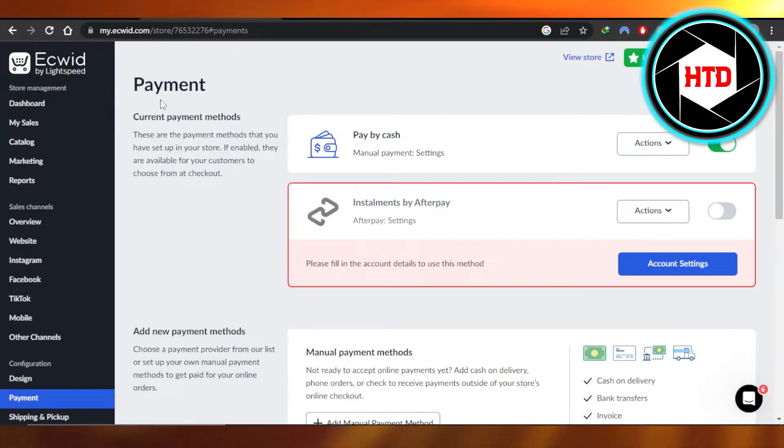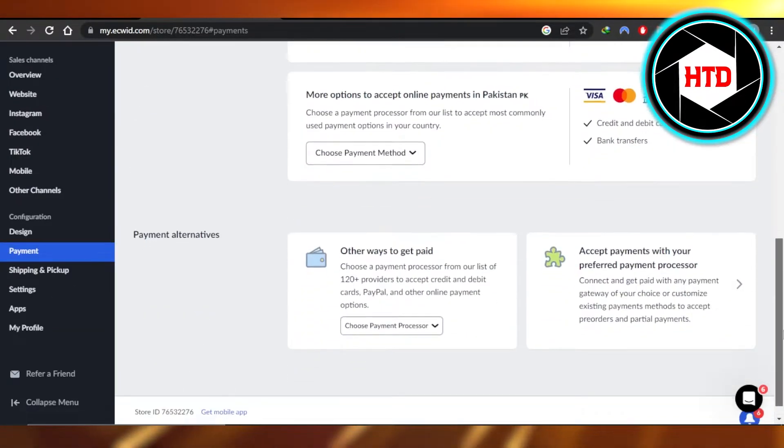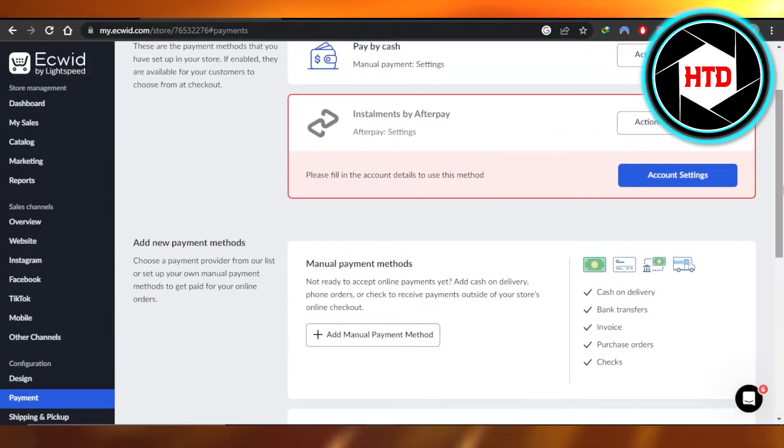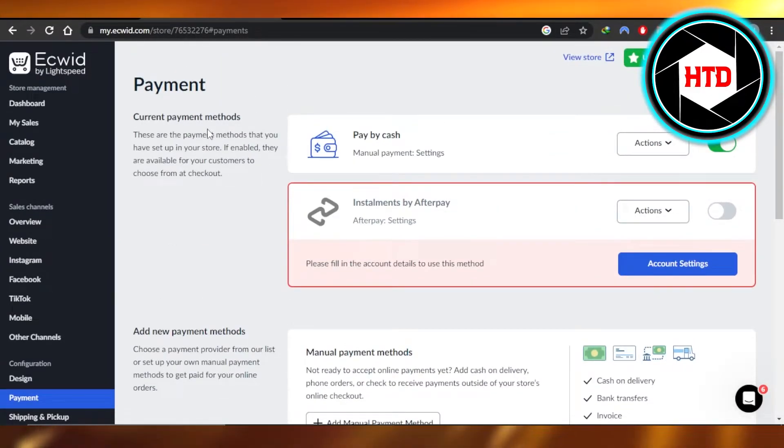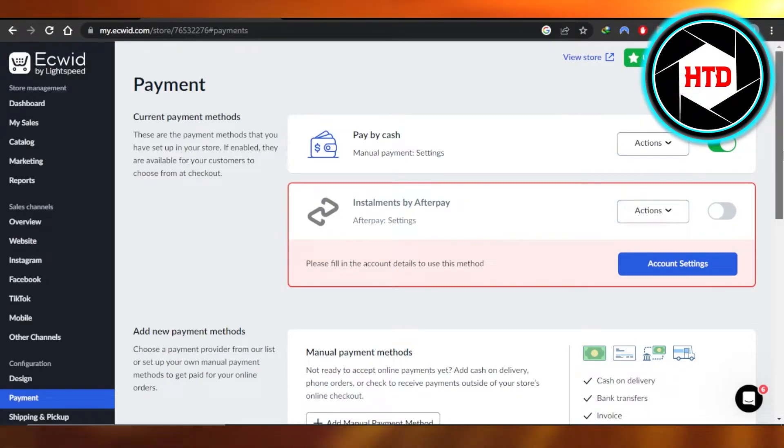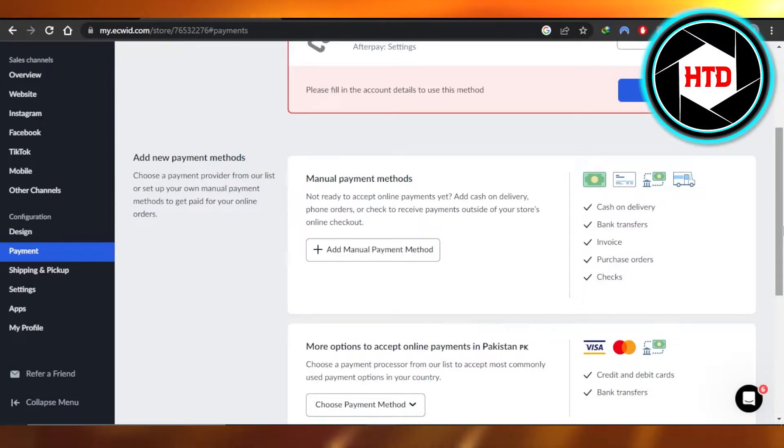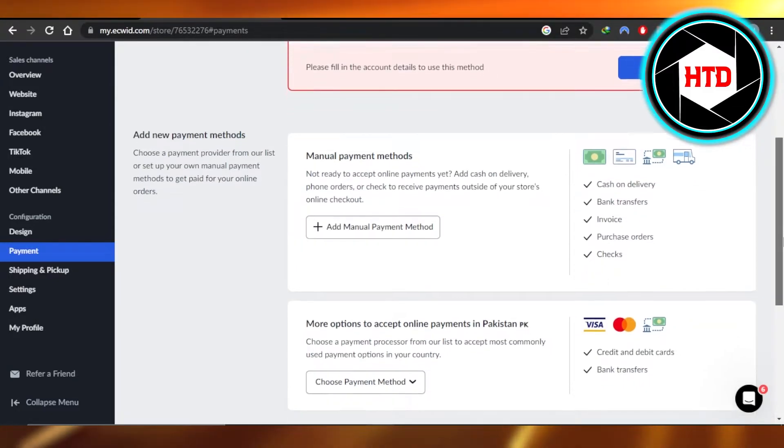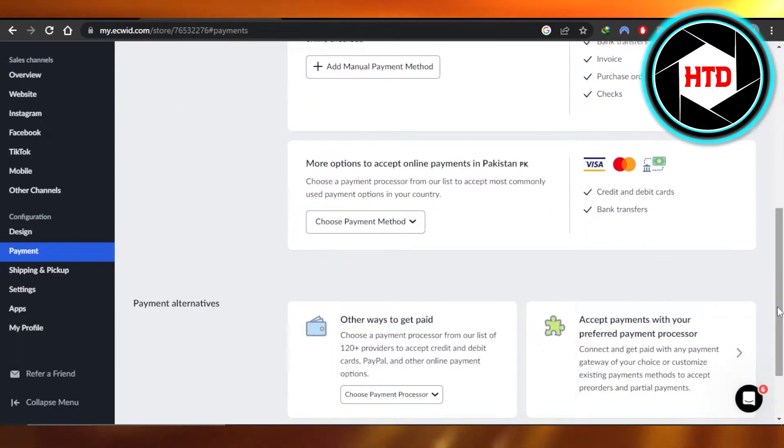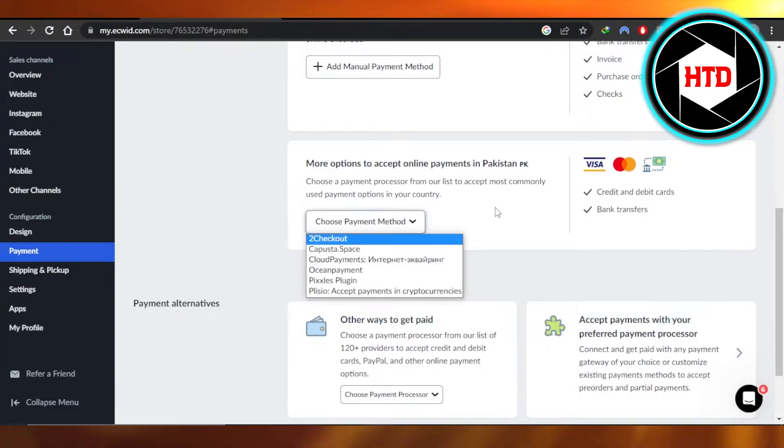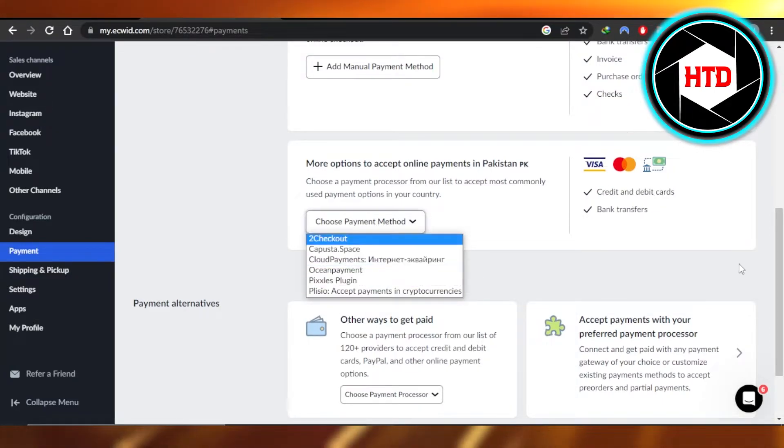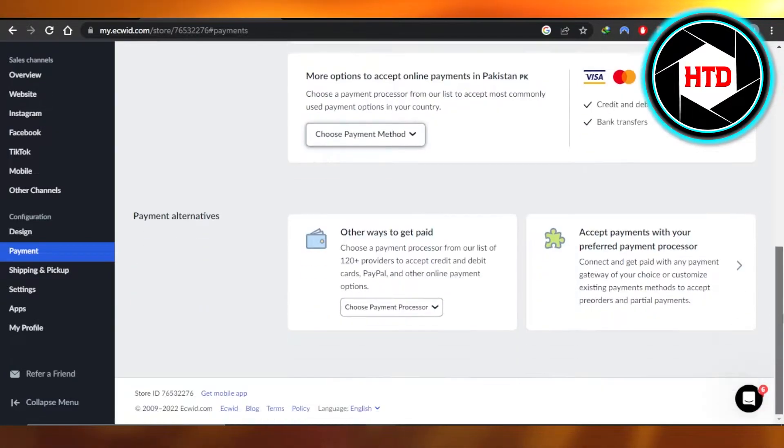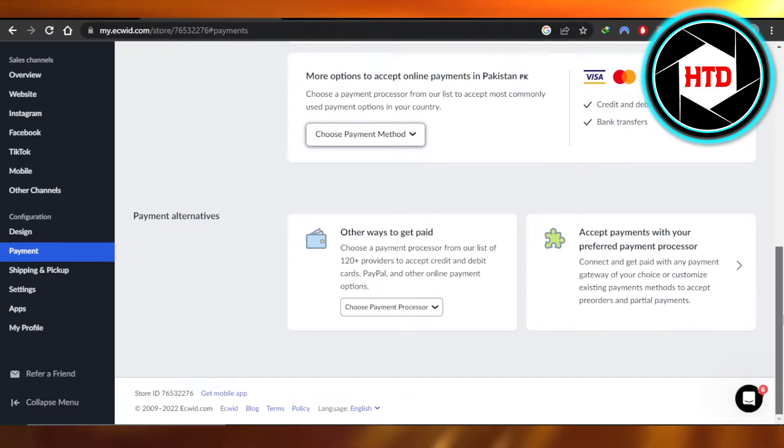And here we have the payment options on Ecwid. We have different payment methods. The first one is the current payment method. This is going to be the payment method that you have selected. Then we have the new payment methods. For example, cash on delivery, invoices, bank transfers. And then we have some of the payment like cards, for example, credit cards and debit cards that we can add. And we have third party tools available as well, such as PayPal, Stripe and Apple Pay.